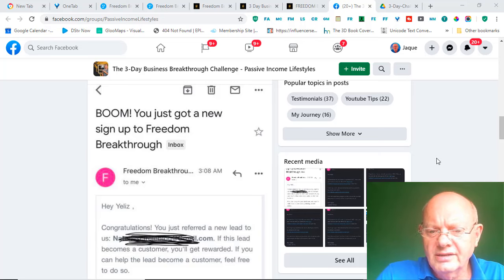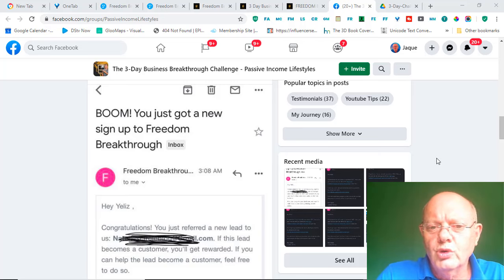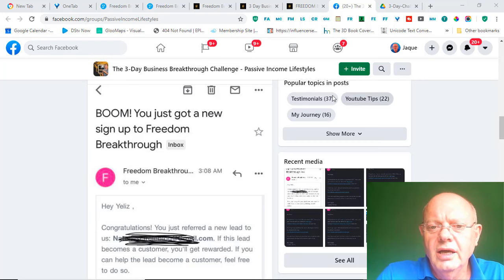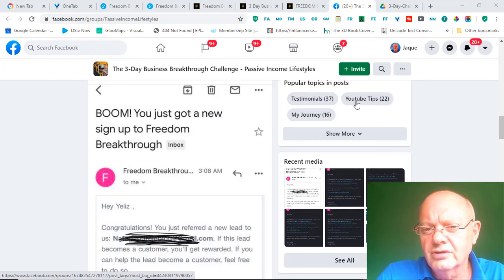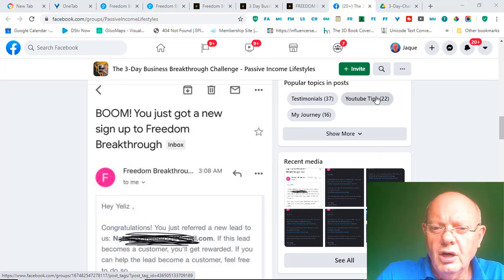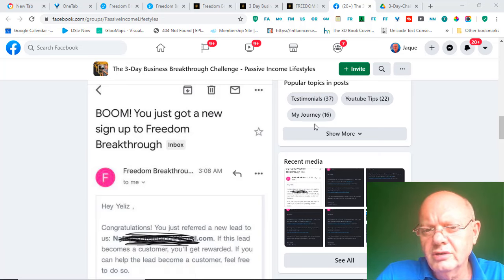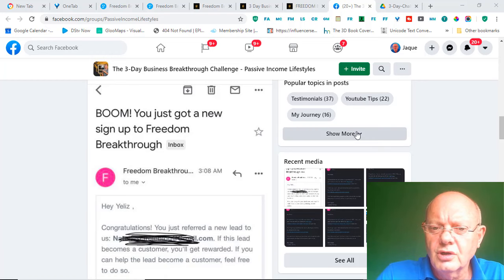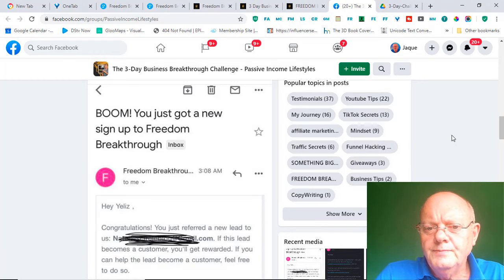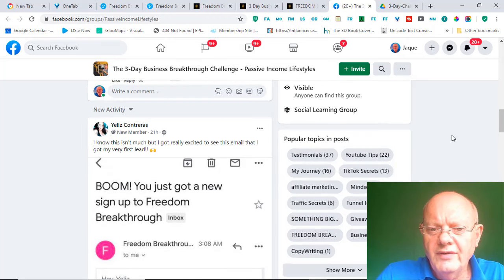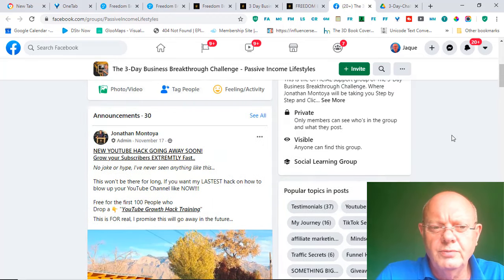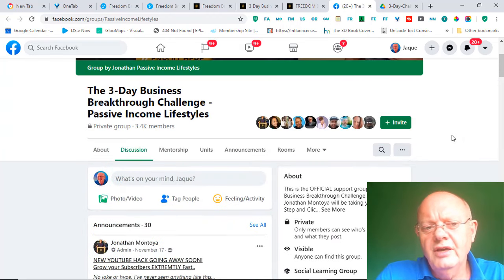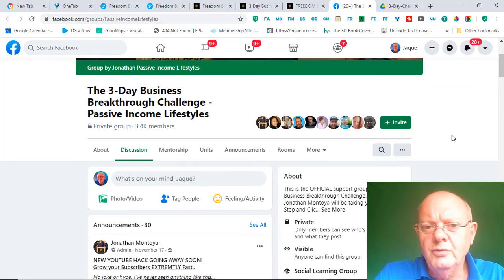And, as I say, Jonathan himself hangs out here and he's more than likely to answer your questions for you directly. As you can also see here, there's some 37 testimonials. There's YouTube tips on growing your YouTube channel and so on. There's 16 stories of people's journeys and so on and a lot more. So, you'll be having access to this group, which is a very supportive and a very active community.